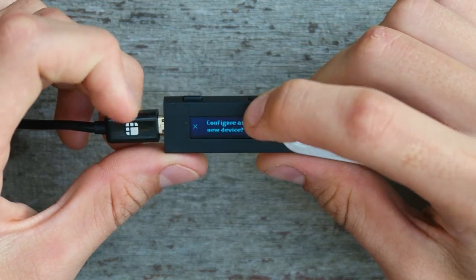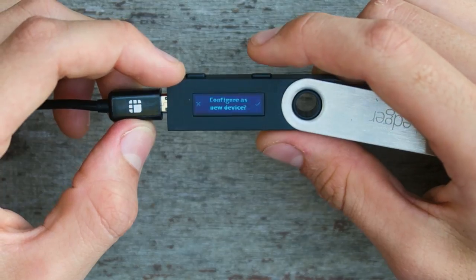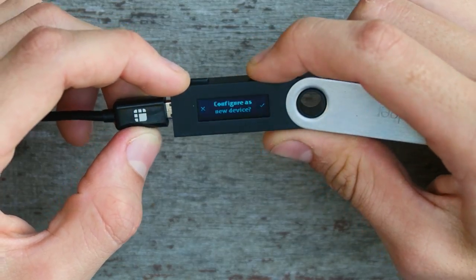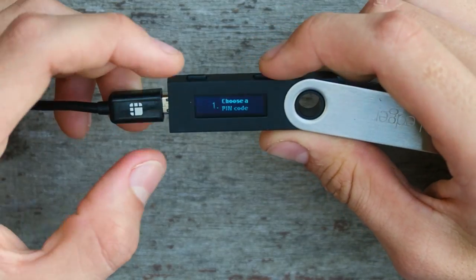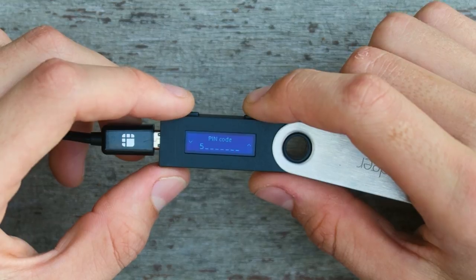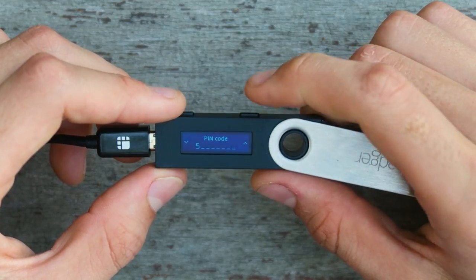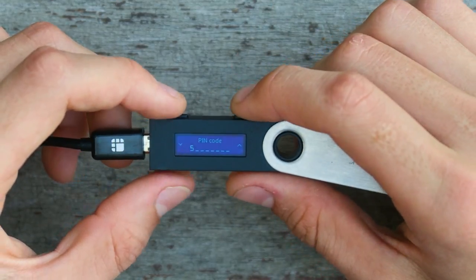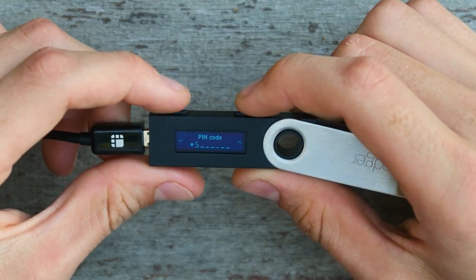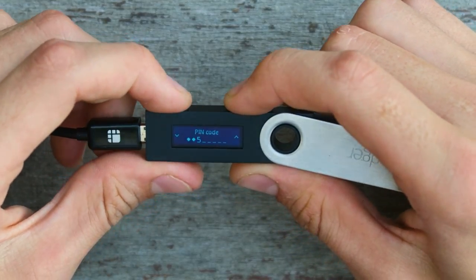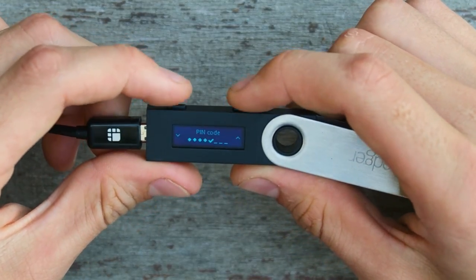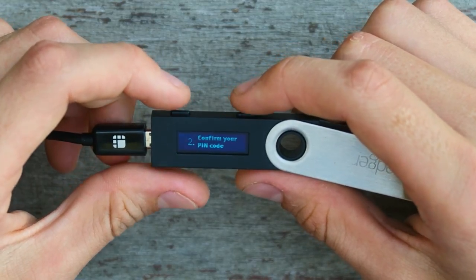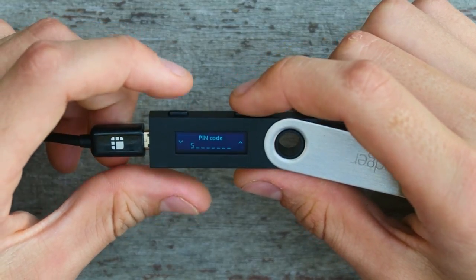Configure as new device. So this is a brand new device. I'm not going to be restoring it, so I'm going to use the right button. Now I have to create a little pin, which is almost like a password. Each time I turn this on, I'm going to have to type this in to access it. So for the sake of this, I'm just going to make it 555, but you would want to make it something more secure.